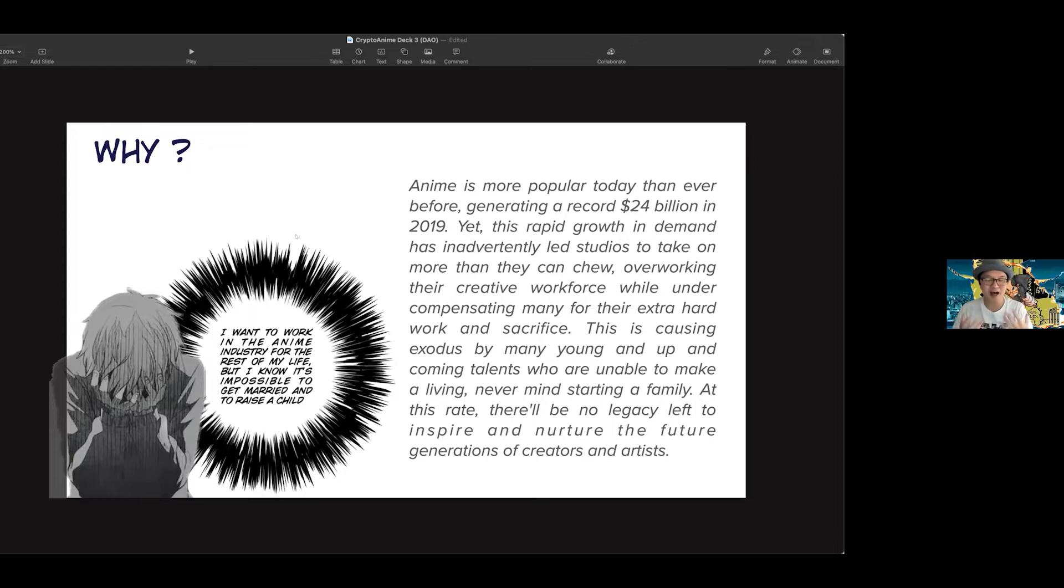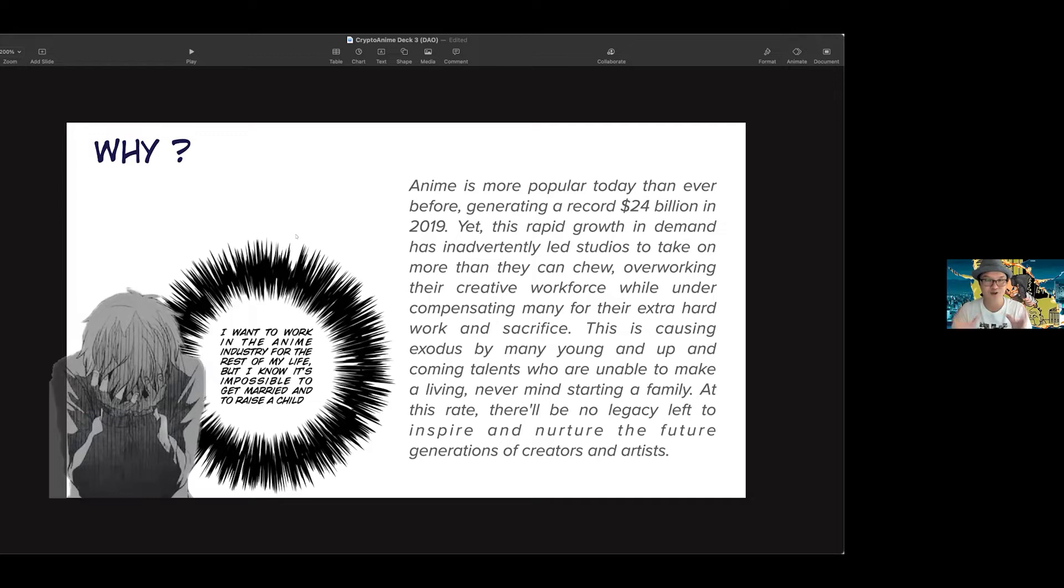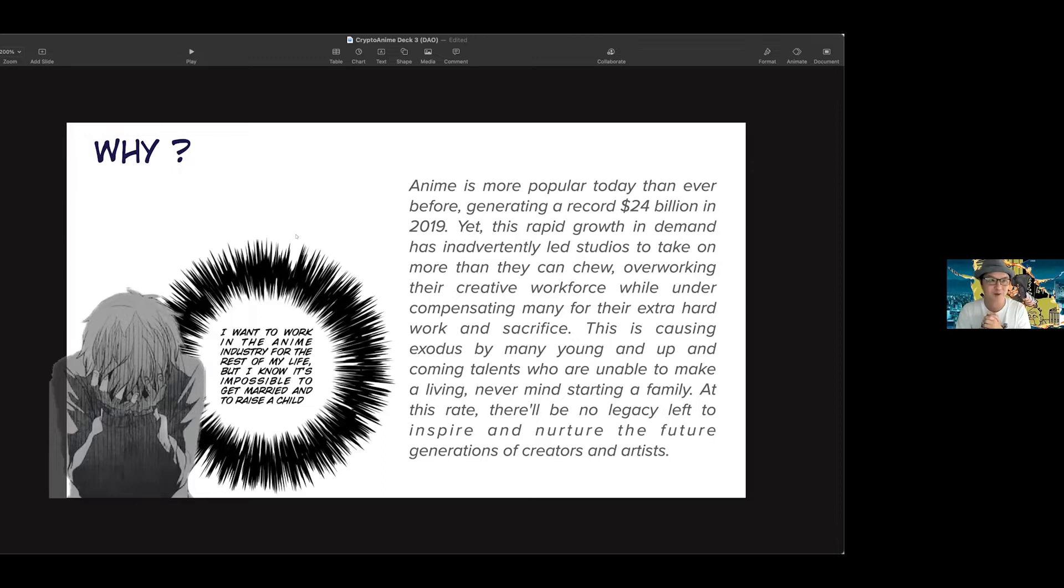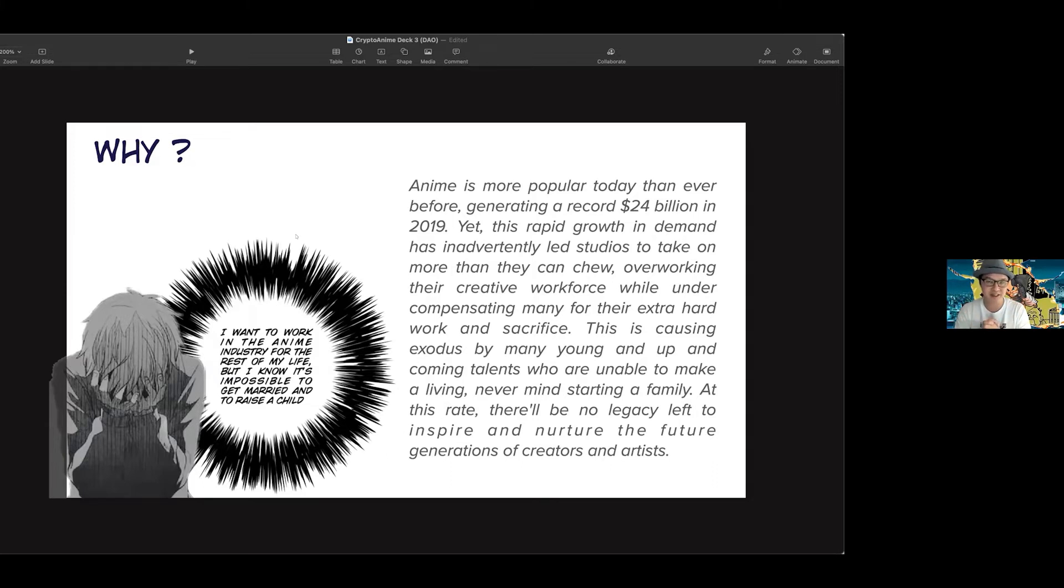But then, how come the creators are struggling? How come they're overworked? The demand is increasing, but the model that is traditional today is somehow not sustainable. We needed to lock our intent, and this is what we decided - let's try to address this problem that the industry faces today.